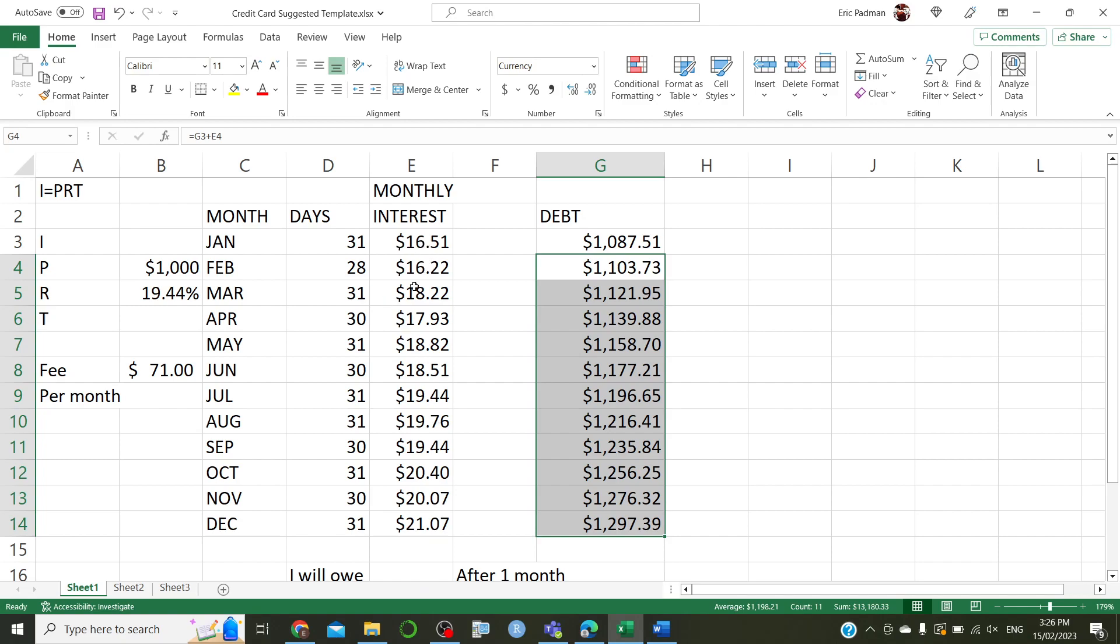So, we notice that there's a bit of fluctuation. Sometimes you get values lower than the previous month, but in general, there's an upward trend. You get values smaller because you switch between 31 and 30 days. But you notice there is an increase over time.